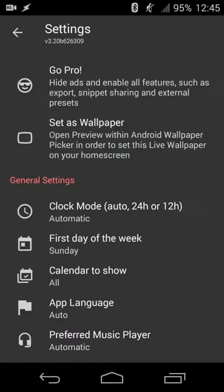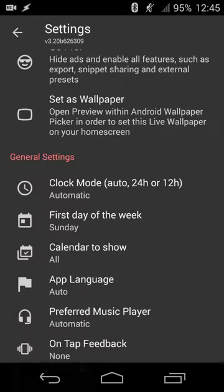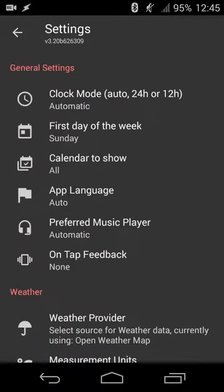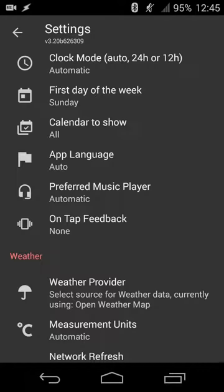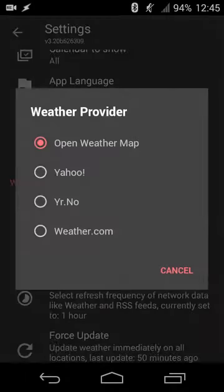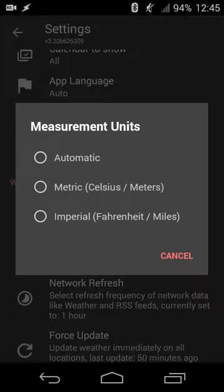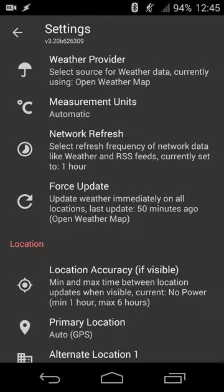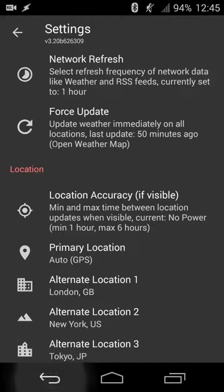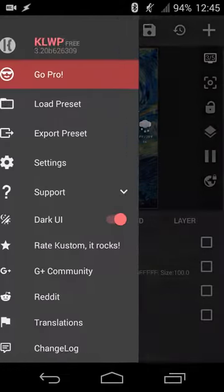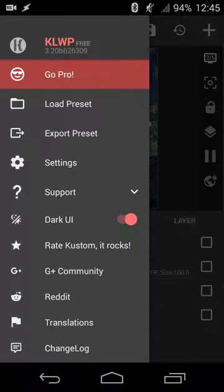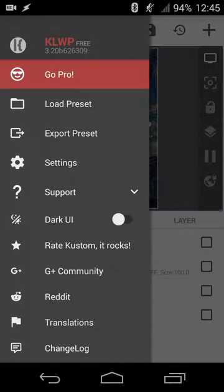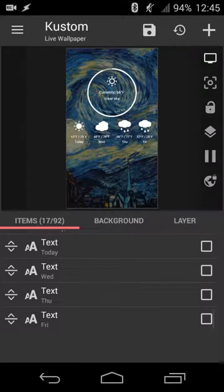Going into settings is pretty straightforward. You can set your clock mode, first day of the week, calendars to show app language, preferred music player, what happens on tap. You can set your weather provider. So there's four options here, the weather measurement units, how often to refresh and all of that location accuracy. So pretty straightforward options there. You can set a light on dark UI. So by default it's set to light, but if you prefer the dark UI, then that is also an option.